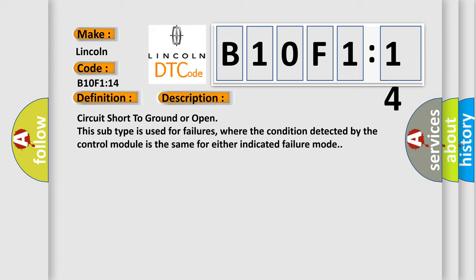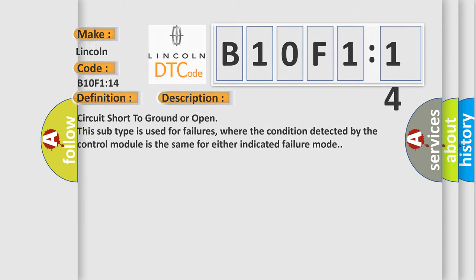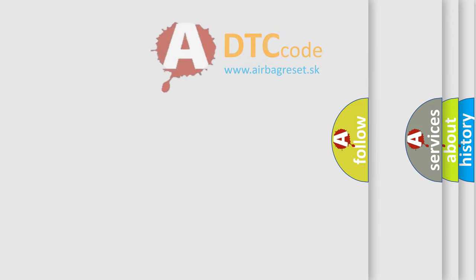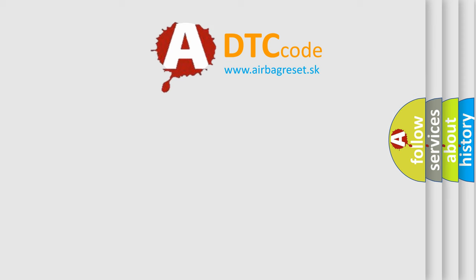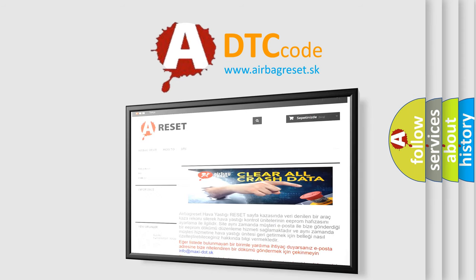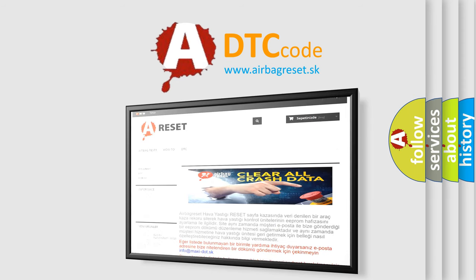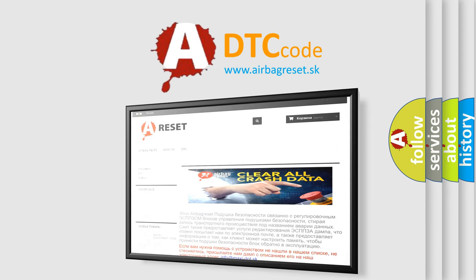Circuit short to ground or open. This subtype is used for failures where the condition detected by the control module is the same for either indicated failure mode. The Airbag Reset website aims to provide information in 52 languages. Thank you for your attention and stay tuned for the next video.